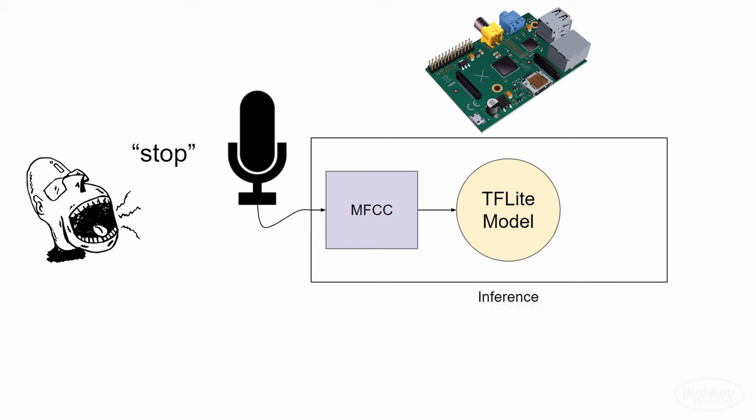Our model will then give us the probability that it heard our wake word as opposed to anything else. If that probability is over some threshold, say 50%, we can assume that the wake word was heard.